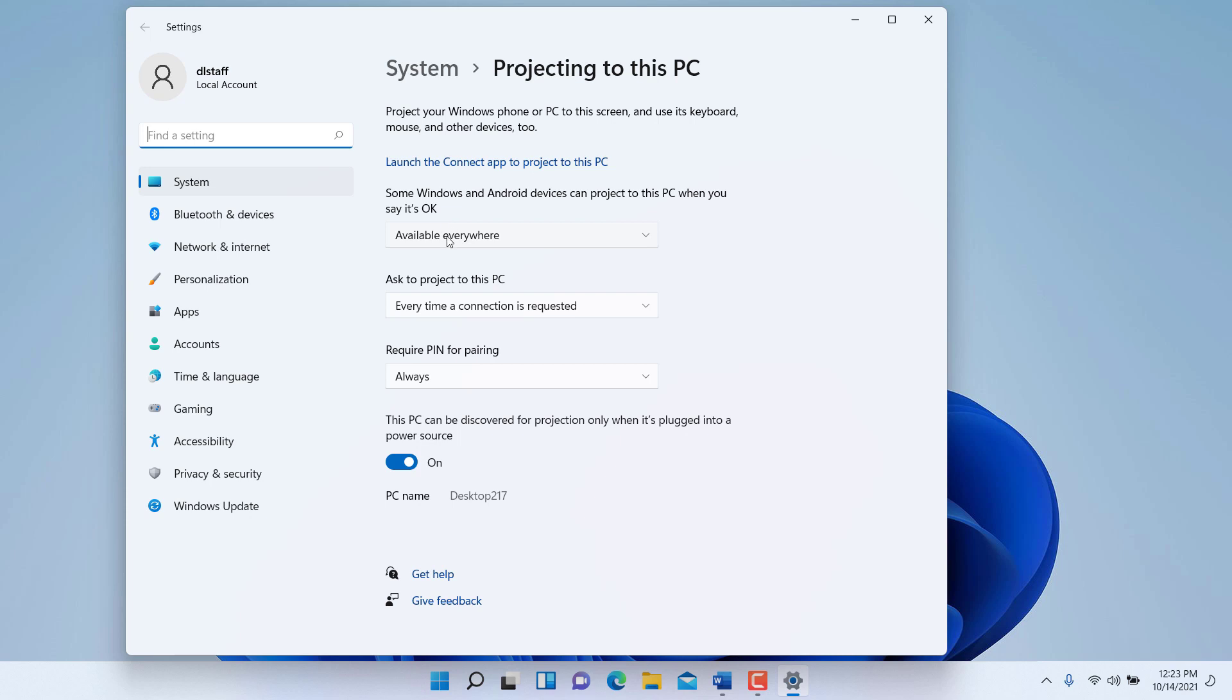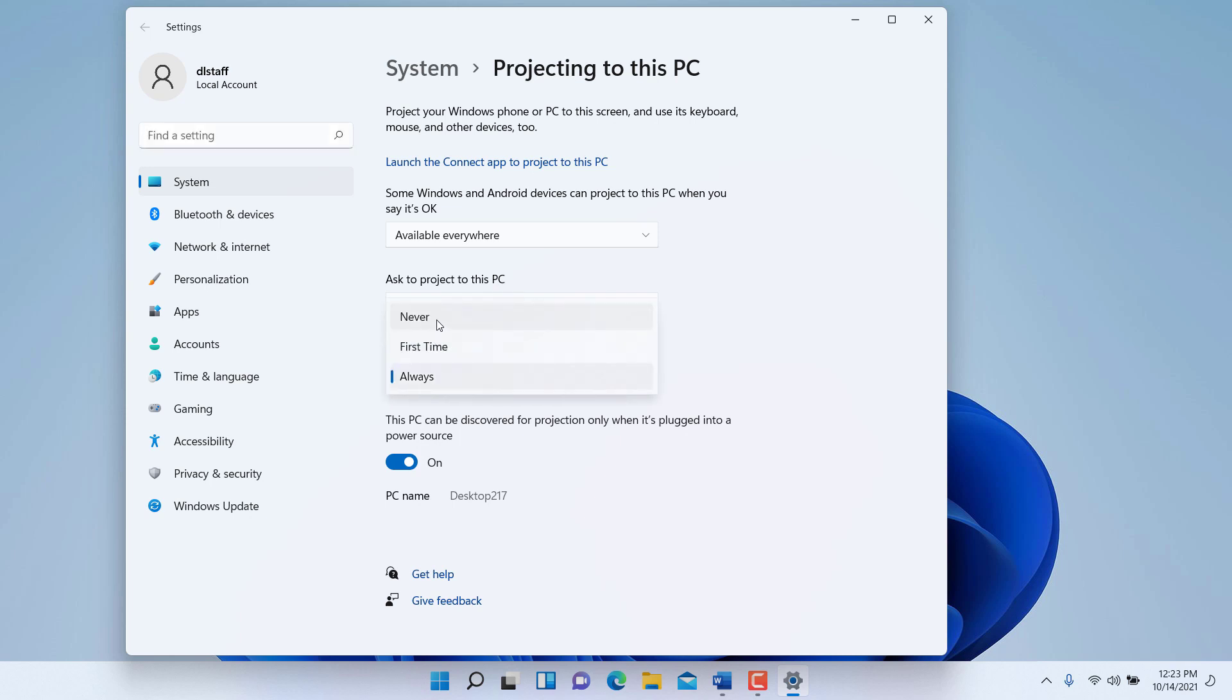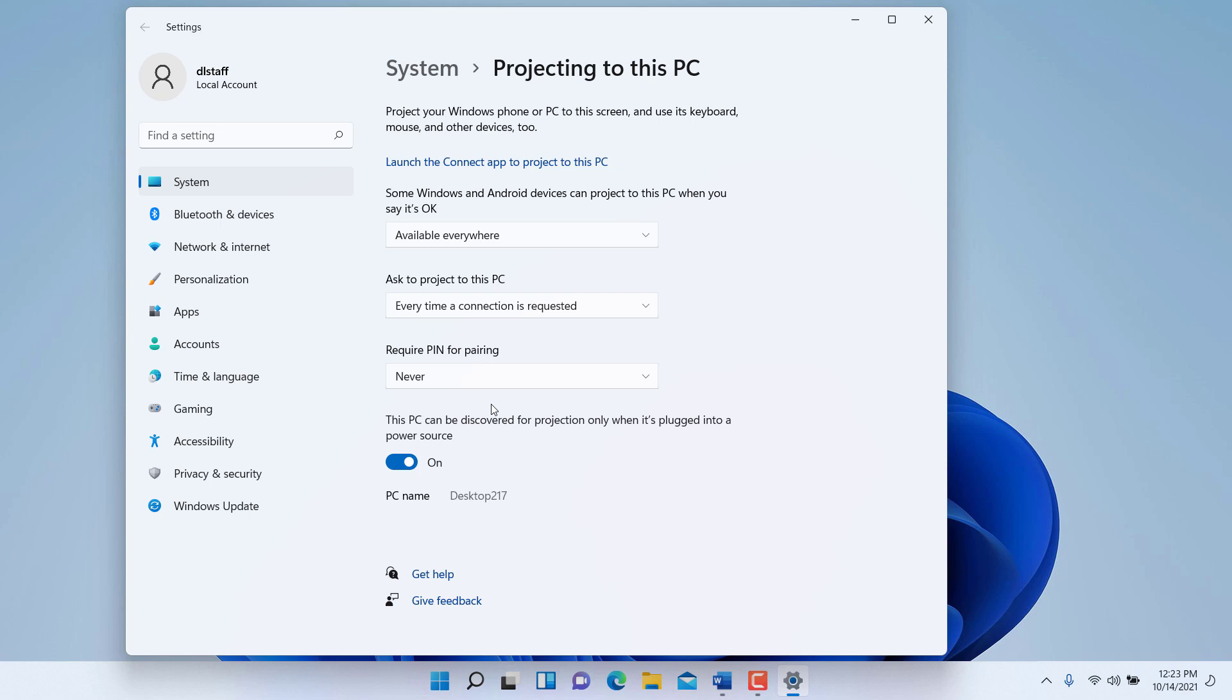The next option is to make sure that every time a connection is requested, you approve the connection. The third option is to provide a PIN. You can say never to this, so as soon as you confirm they'll be able to connect, or you can give them a PIN every time. It's up to you, but you'd have to give that user the PIN for them to project to your PC and mirror their screen.